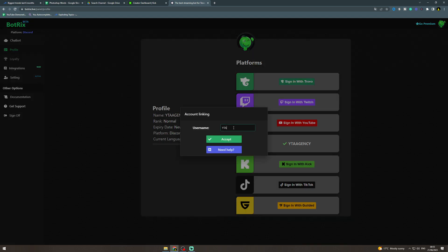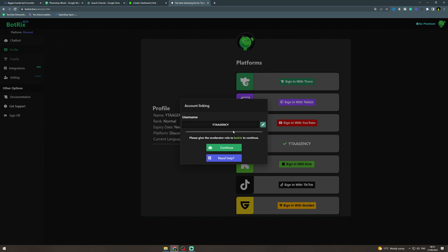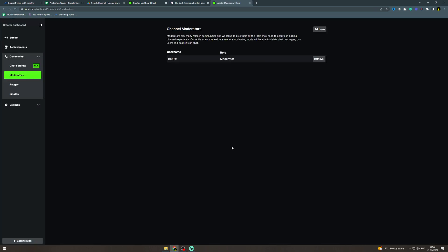so put my username in here, accept, and now you have to add the moderator role to Botrix. So copy this here, continue, now you want to add new